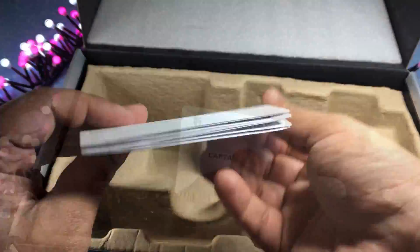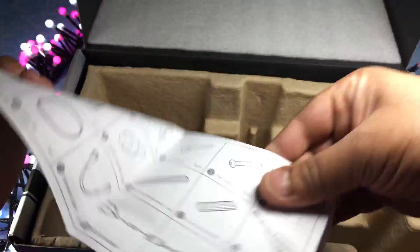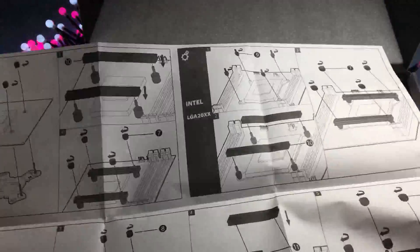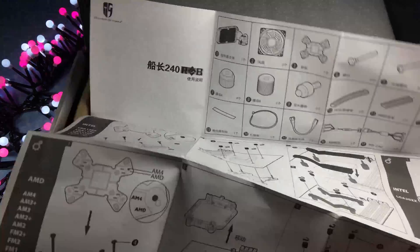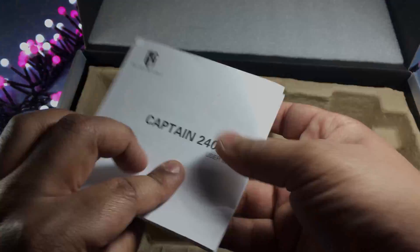So finally we've got the instruction manual which I thought provided clear instructions on how to install the water cooler in your PC.